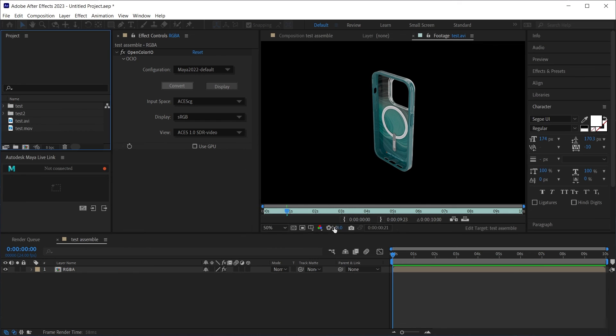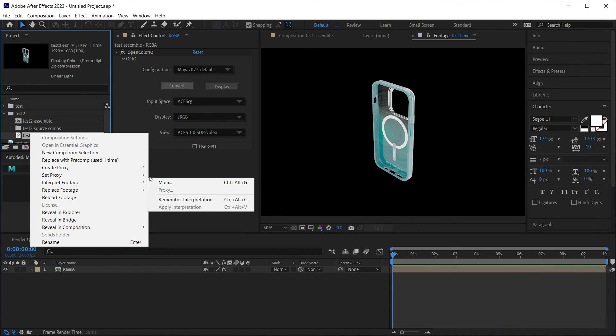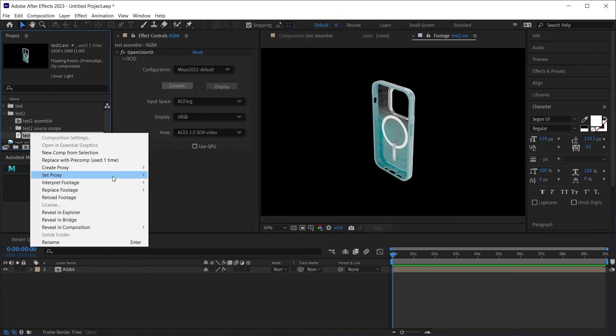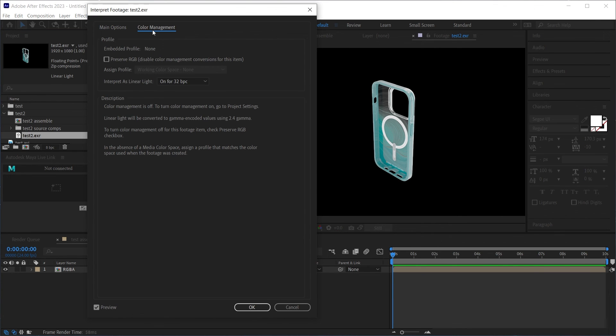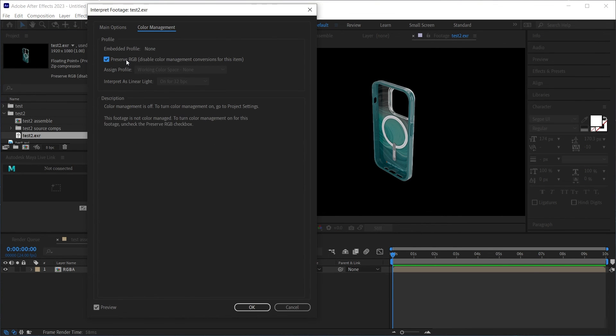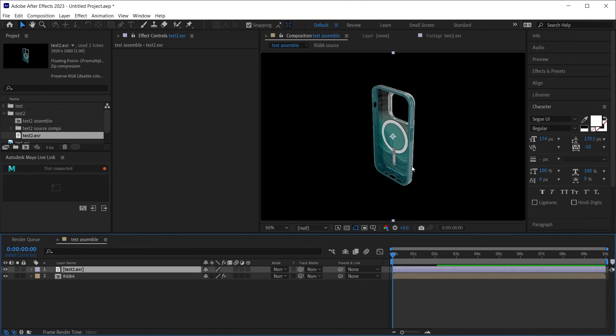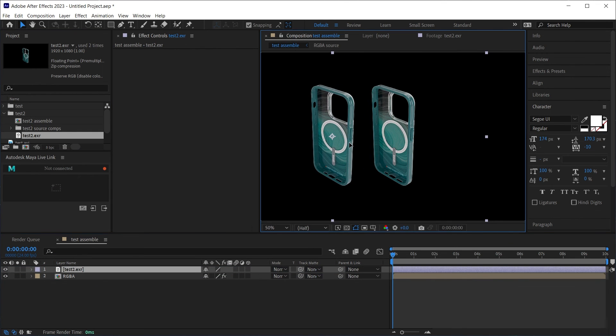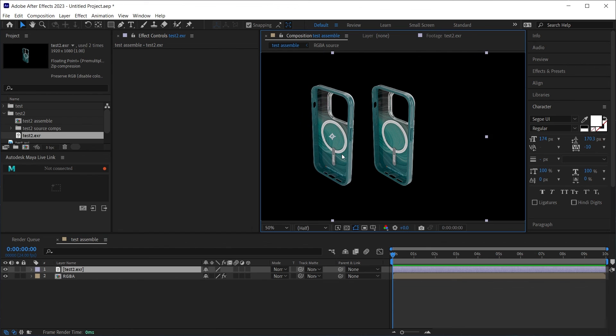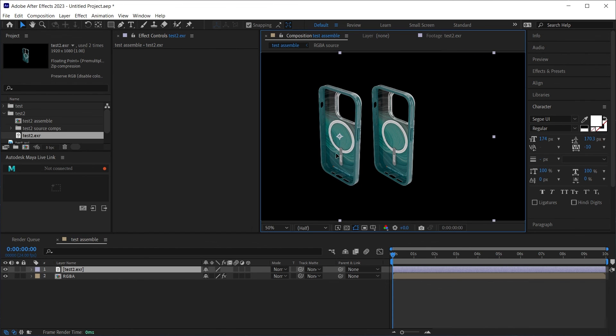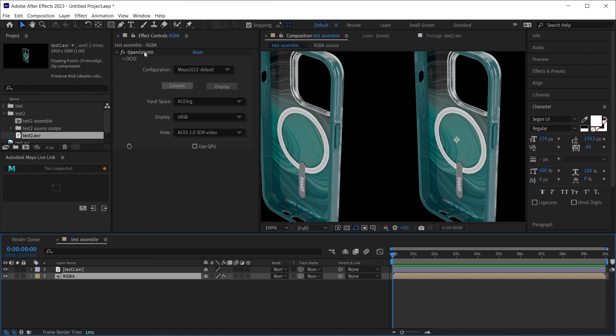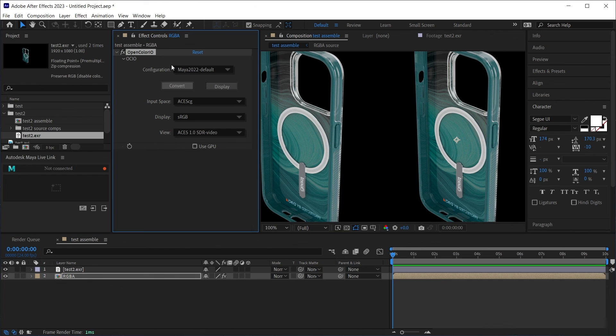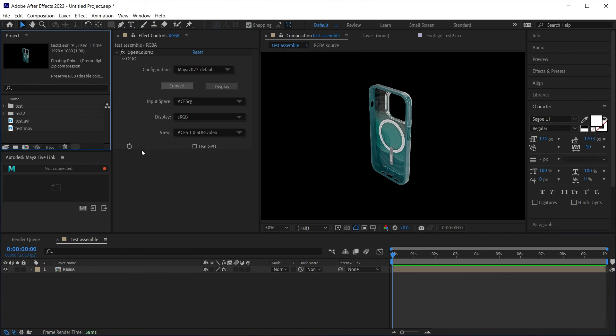you'll see if I select, right click, interpret footage, main, color management, preserve RGB, now I have this image here. The one with the color profile baked into the image against the one with the plugin and the config OCIO file. So it's up to you in which way you prefer to work. I prefer using the config file so I can adjust my colors at any time.